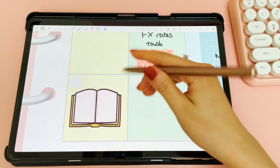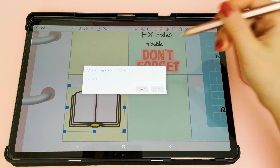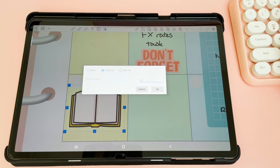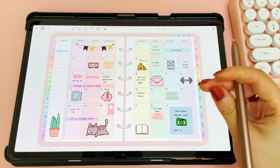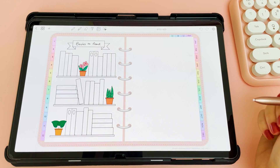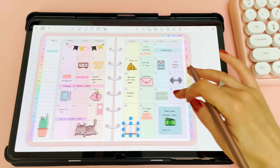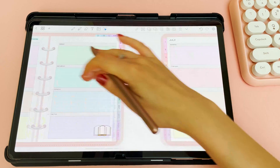On my monthly page, I'm creating a hyperlink to that bookshelf tracker by adding a hyperlink to a book sticker, and I'm pasting the sticker across my weekly pages as well, so that I can jump to my bookshelf quickly.